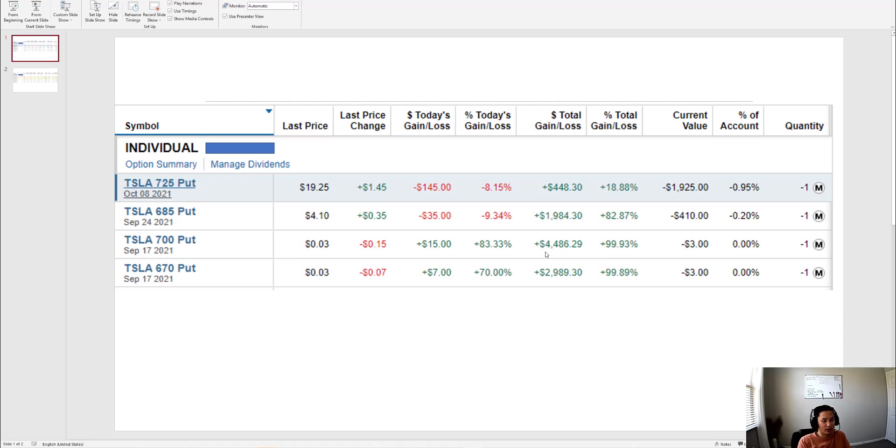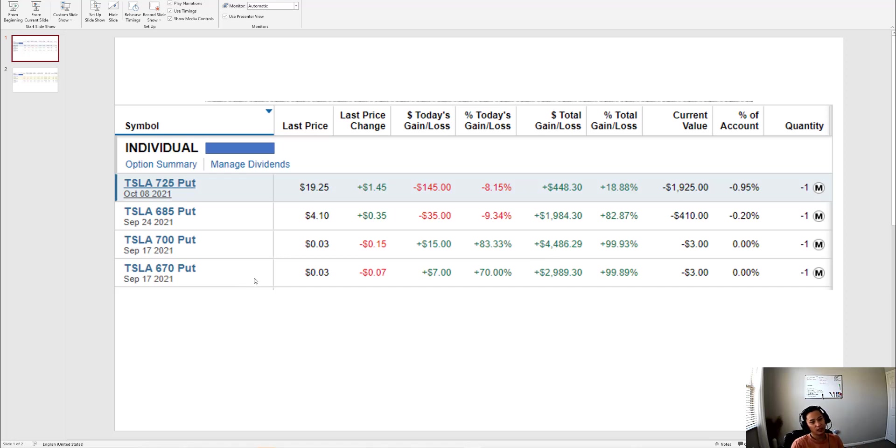I'm just trying to do one week out. Currently I'm in the money for both of these, or out of the money for both of these, and basically I made $7,500.